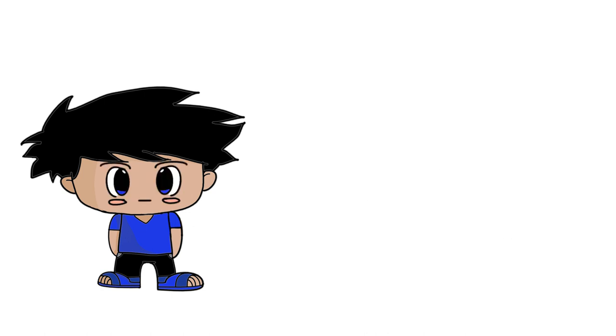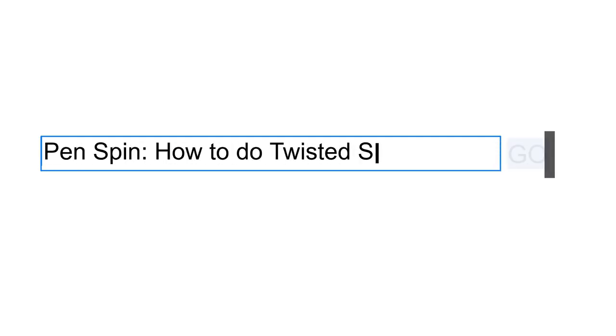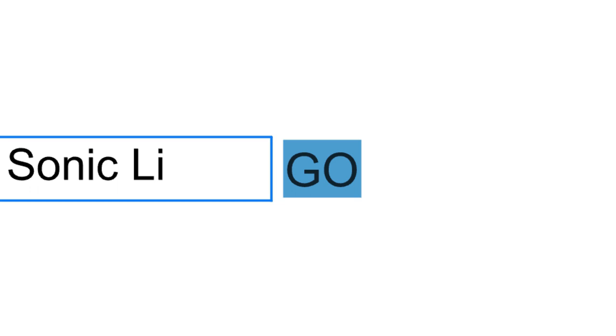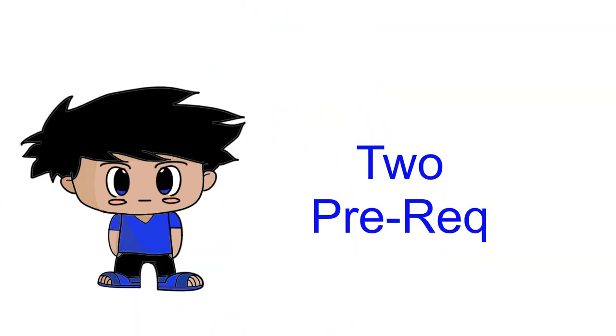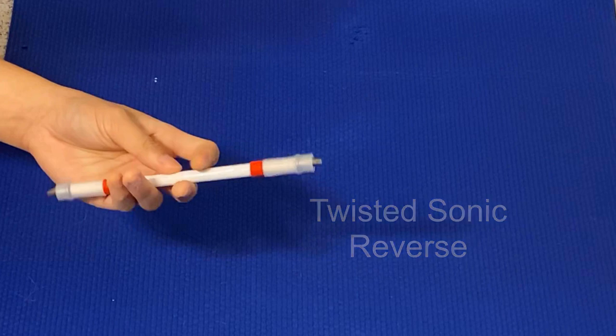Hey yo interneters, welcome back to another video. Today we're going to learn how to do the twisted sonic link. Before we begin, there are two prerequisites you need to know. The first one is the twisted sonic reversed.